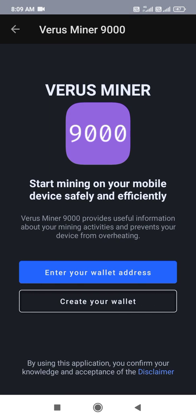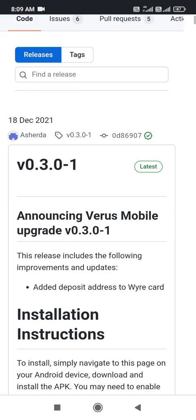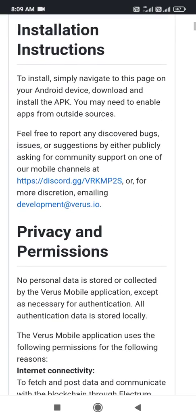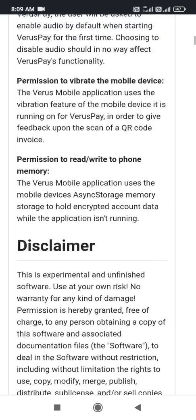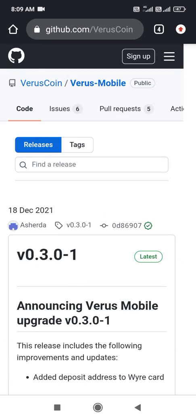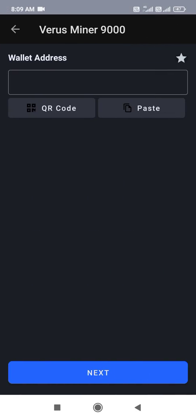After opening this application, first of all you have to create a wallet, because you need a wallet. Check the eligibilities on how to create it. After creating your address, you have to enter your wallet address here.